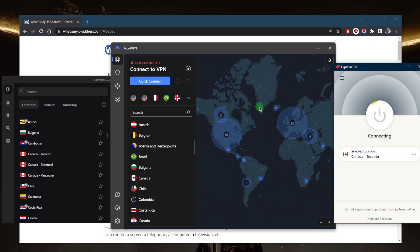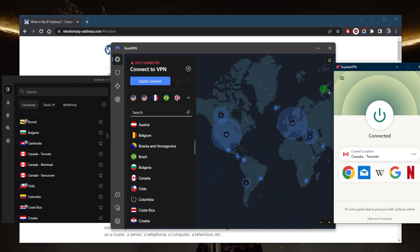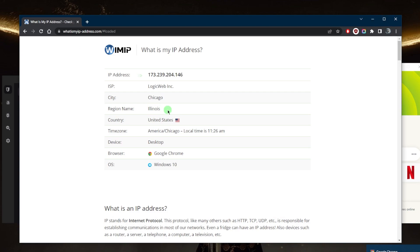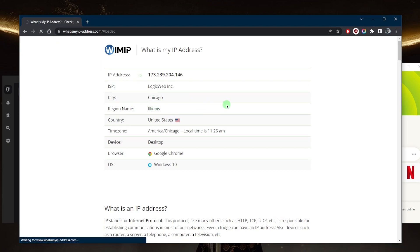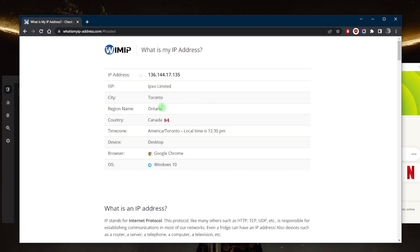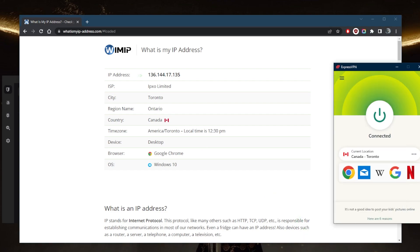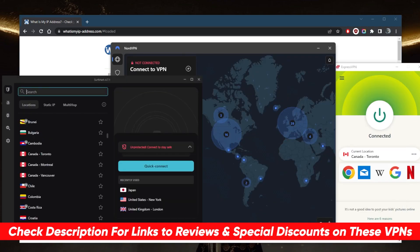Let's go ahead and connect to Toronto, and it's as simple as that for getting a Canadian IP address. Previously I was connected to an American server, which is why my IP finder showed I was in Chicago, Illinois. But after refreshing, it now shows that I'm in Toronto, Ontario.